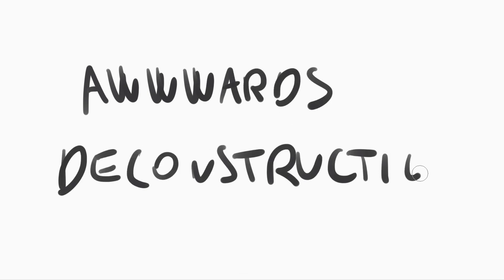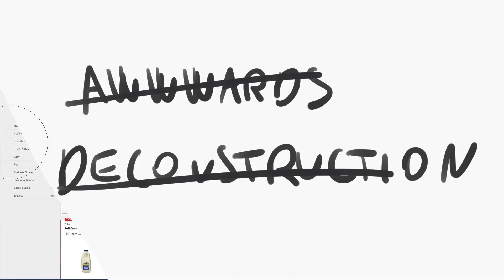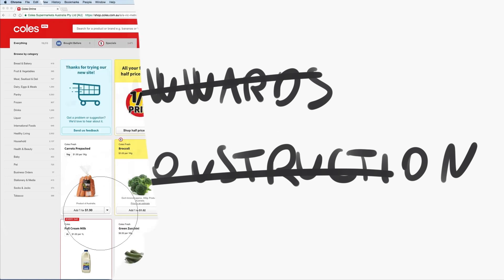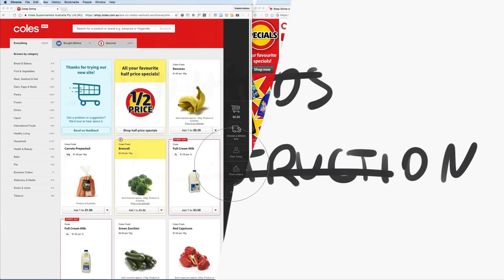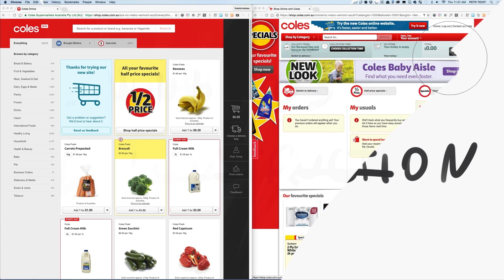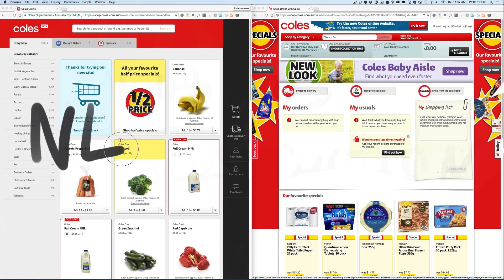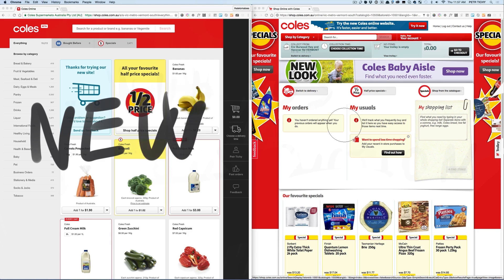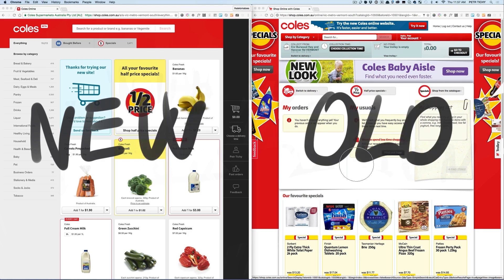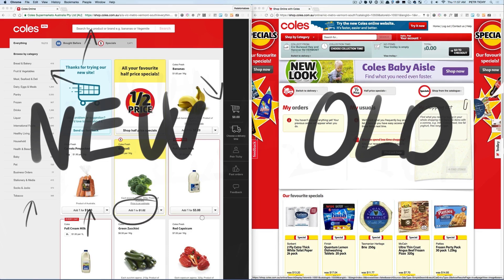Today I want to do something a little bit different instead of my usual award-winning website deconstruction or CSS or JavaScript tutorial. I want to show you two websites side by side — one is an old version and one is a new version of coles.com.au, which is an online shopping platform in Australia, and I was part of the team working on the new version. I wanted to show you some of the CSS animations we've used and why we decided to use CSS animations instead of JavaScript animations.